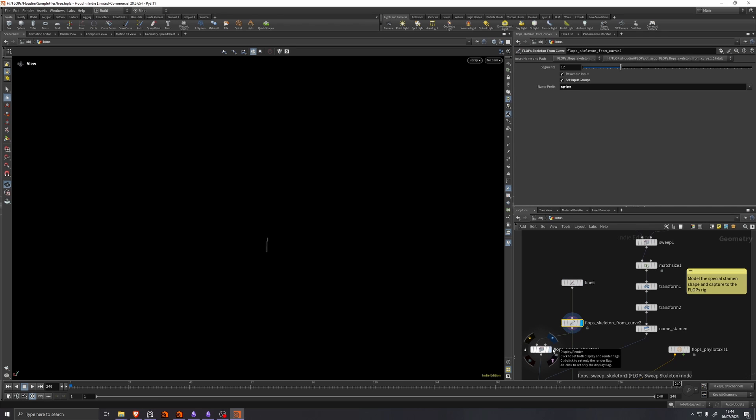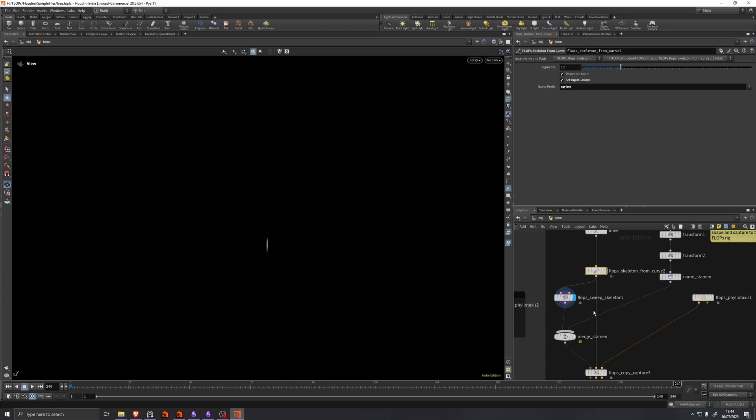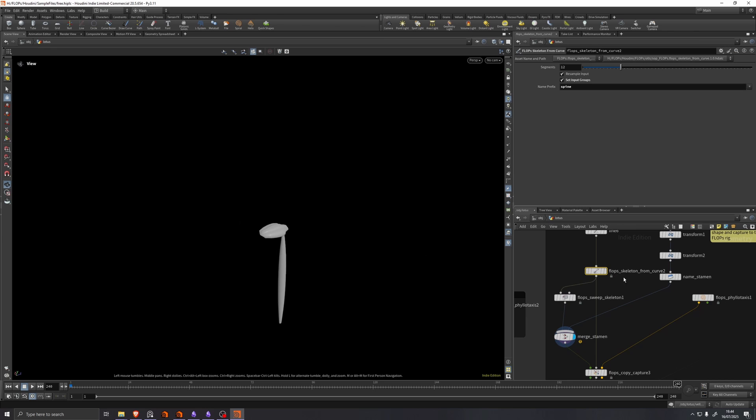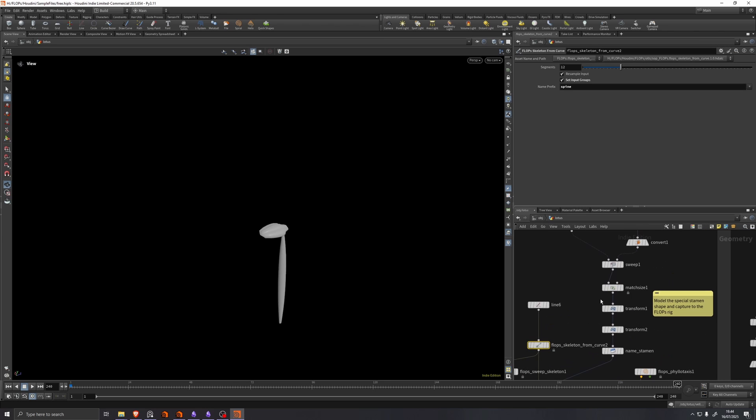But then the stamen are very similar to the cactus. It's a line fed into a flops skeleton from curve, fed into a flops sweep skeleton. But then it gets merged with some other geometry.